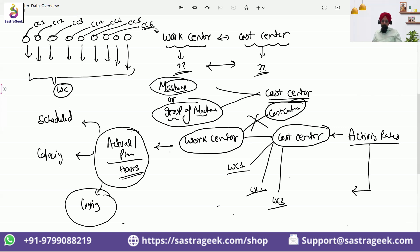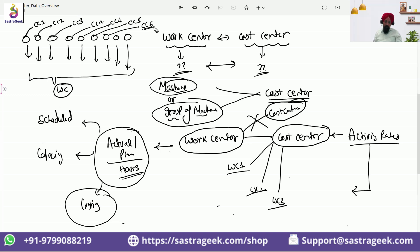So this kind of decision, make sure that we involve both of the teams to take a call that how many work centers, how many cost centers, and how the association will happen. I hope you understand how the work center and the cost center would be linking with each other.